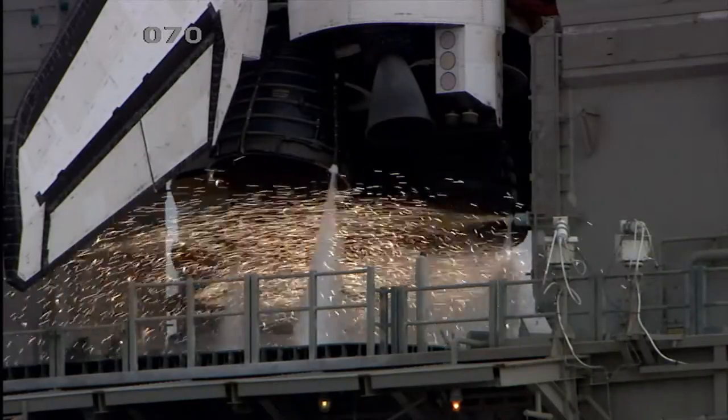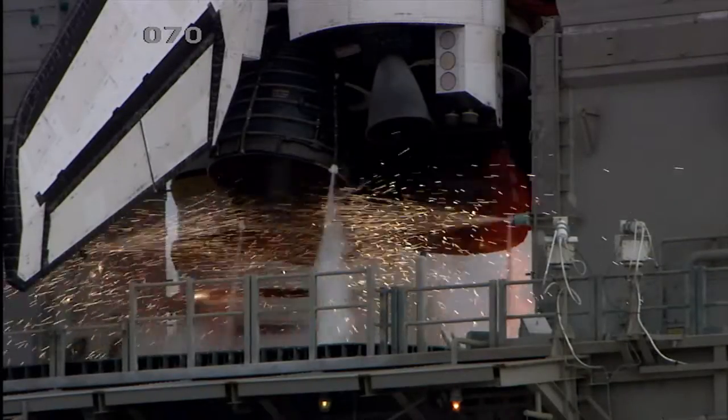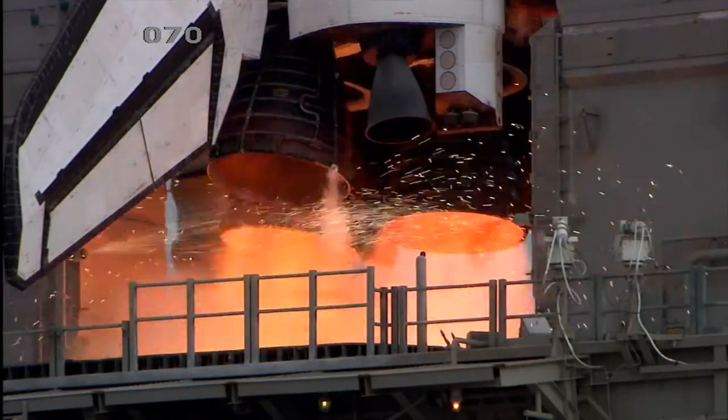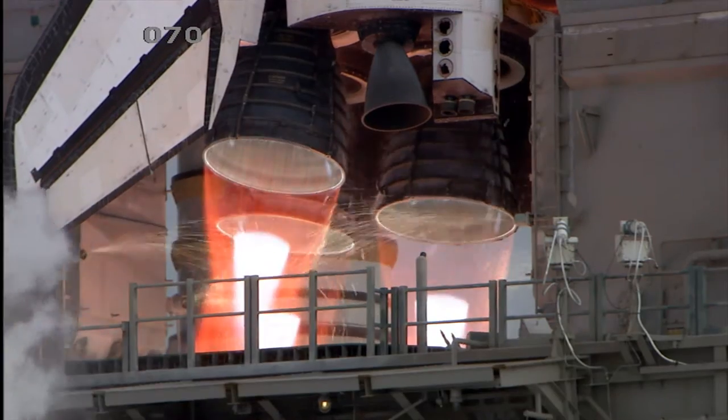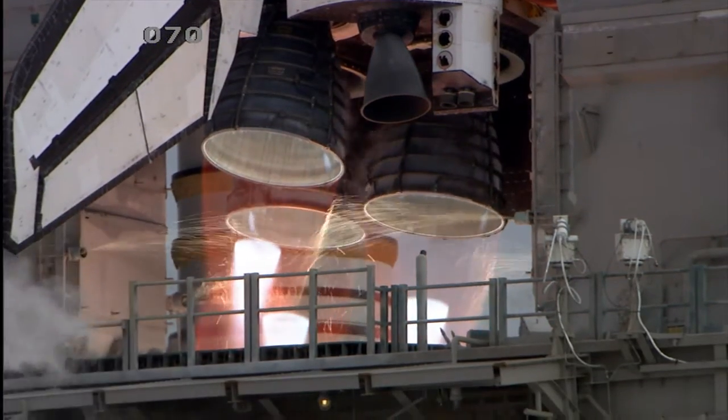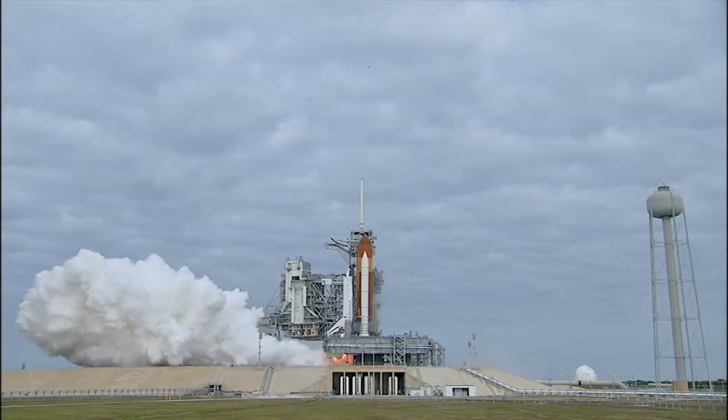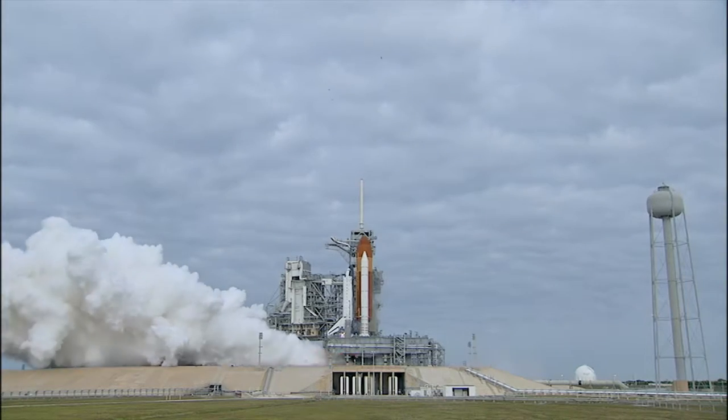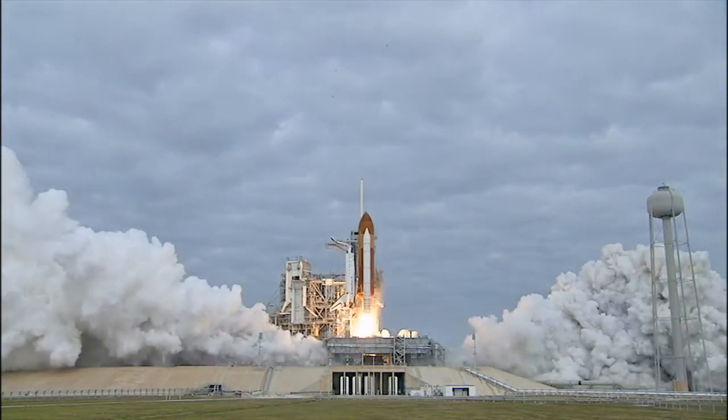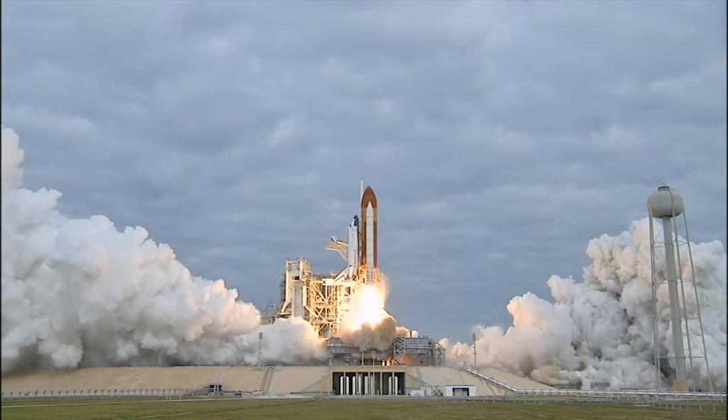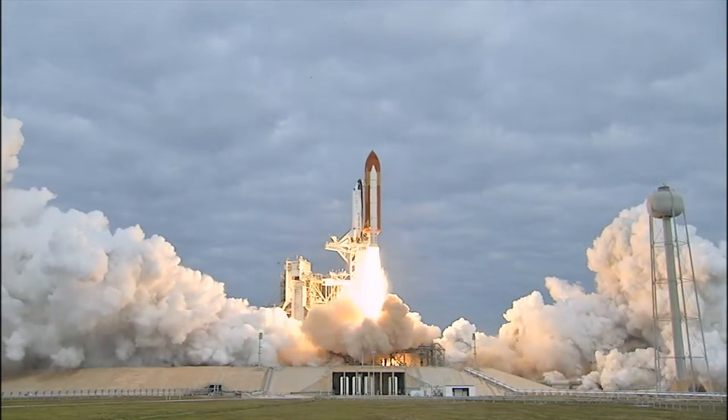Eight, seven, six, four, three, two, one, zero, and liftoff for the final launch of Endeavour. Expanding our knowledge, expanding our lives in space.